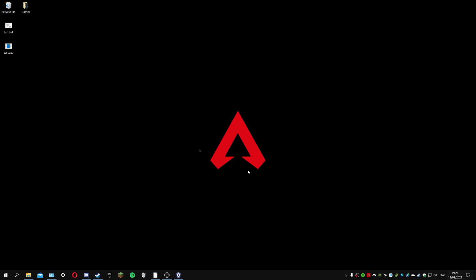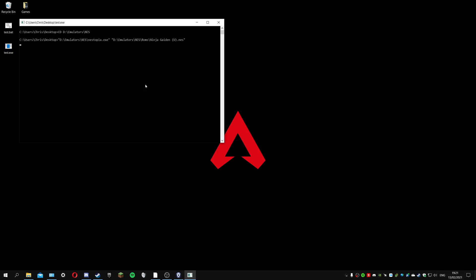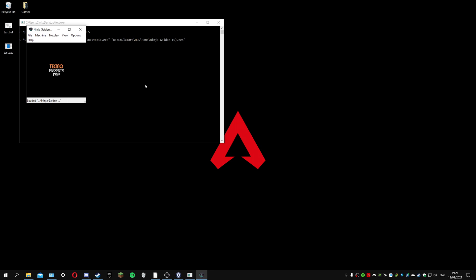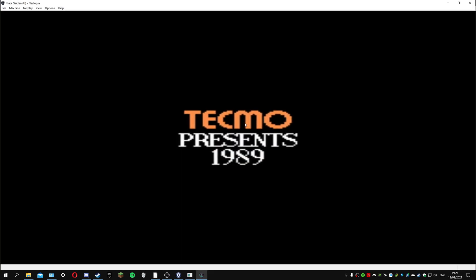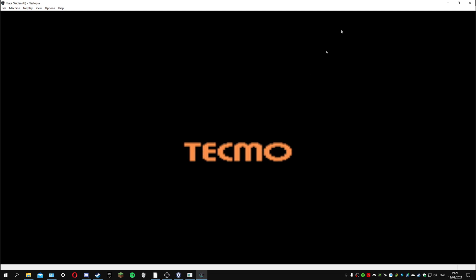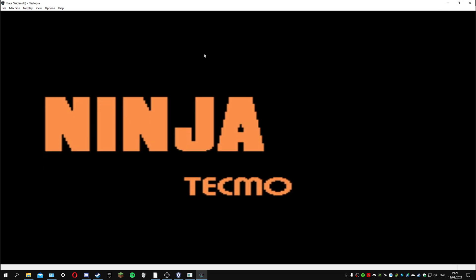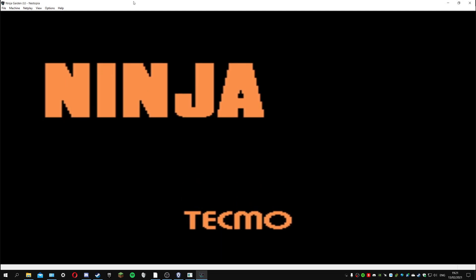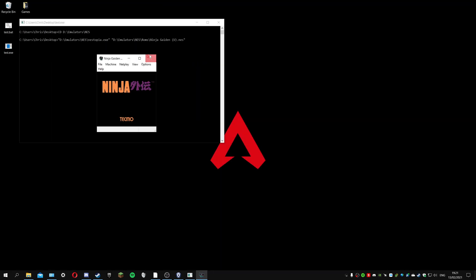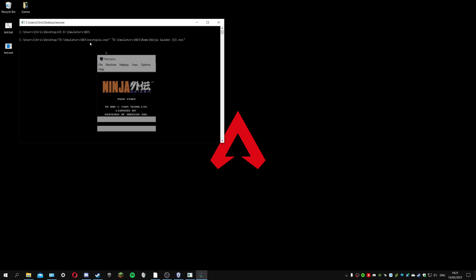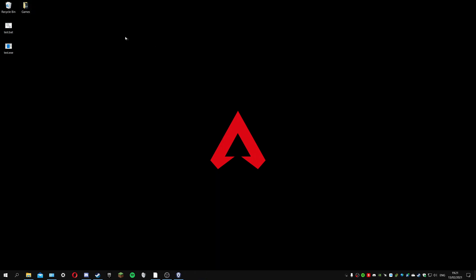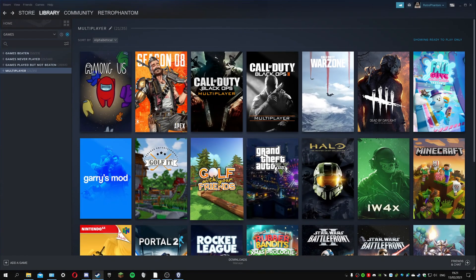You can call it something different this time if you want, but now it's saved as an exe file. Process finished. If I run that exe it should load up Ninja Gaiden. Obviously this is really stretched but that's not really the point.